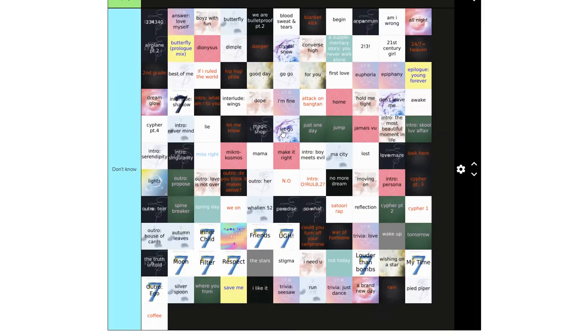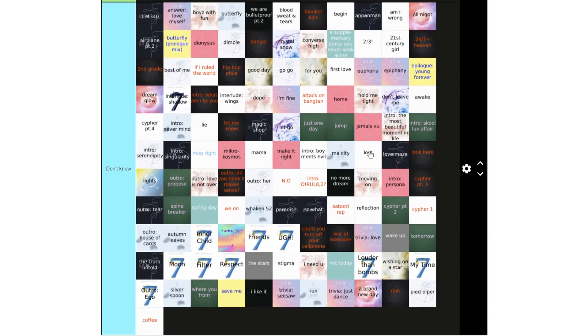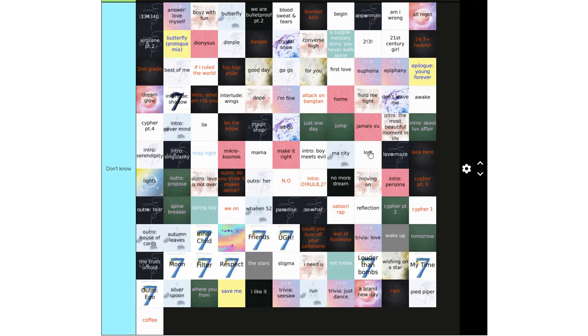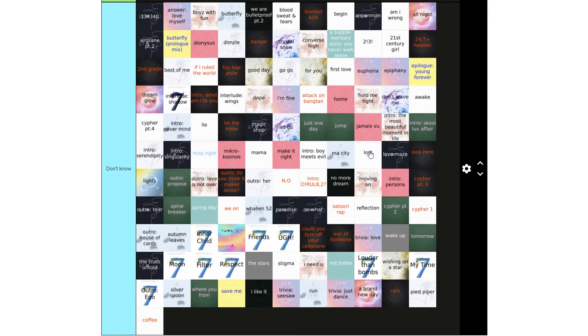And in Don't Know tier, we have 134340, Answer, Love Myself, Boys With Fun, Butterfly, We Are Bulletproof Part 2, Blood Sweat and Tears, Blanket Kick, Begin, Anpanman, Am I Wrong, All Night, Airplane Part 2, Butterfly Prologue Mix, Dionysus, Dimple, Danger, Crystal Snow.